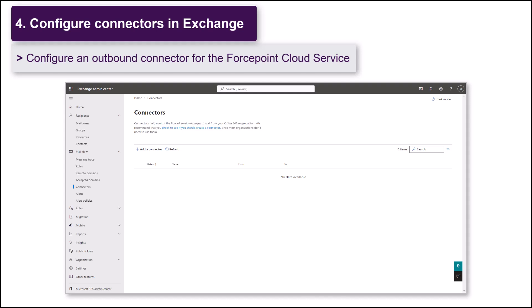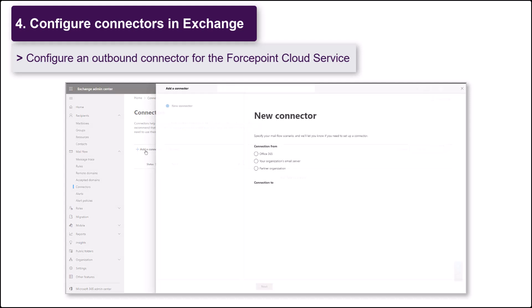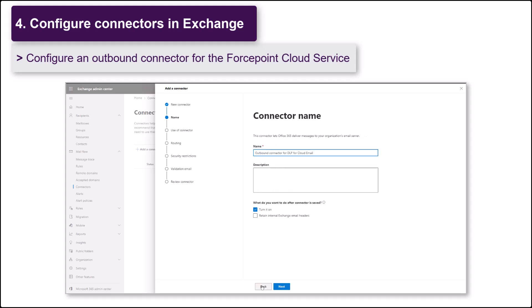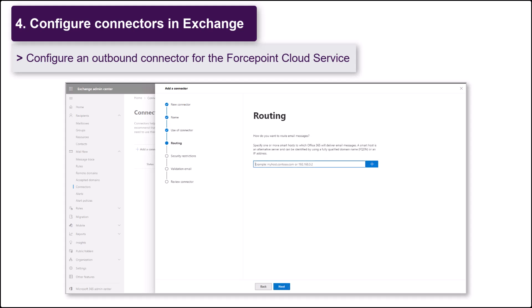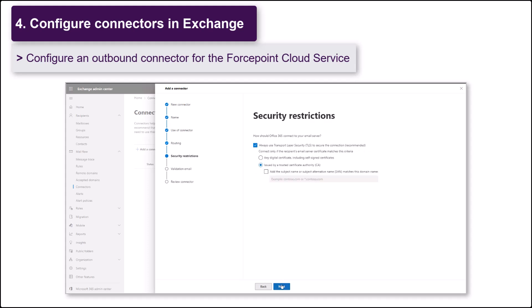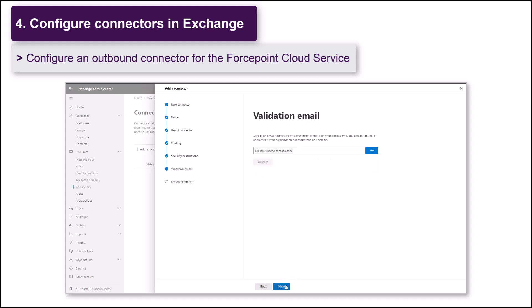Create an outbound connector to route outbound mail to the Forcepoint cloud for scanning. Configure the connector to only be used when a transport rule routes messages to the connector. You'll configure that rule as your last deployment step. Enter the hostname provided by Forcepoint for your tenant. You can then send a validation email to test the connection.